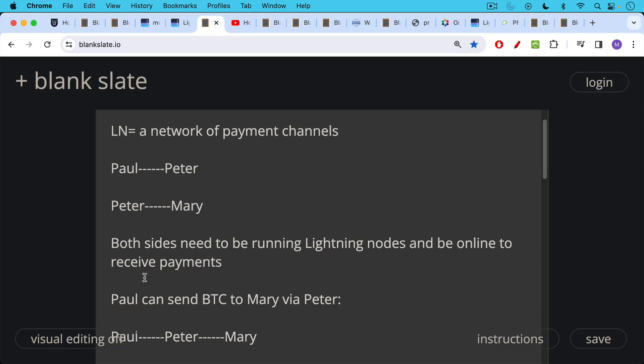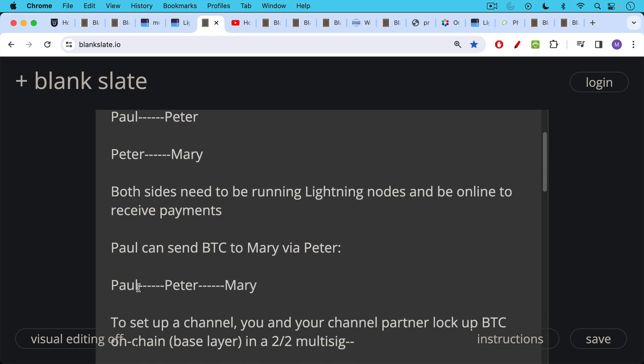So for example, Paul can send Bitcoin to Mary via Peter. He sends it from Paul to Peter and then Peter to Mary.